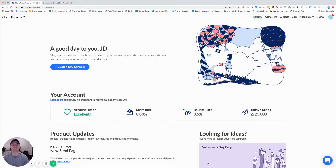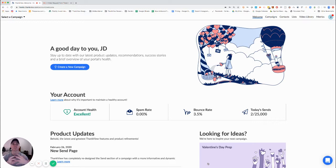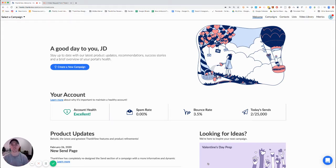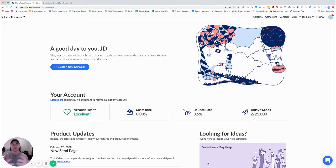Hey there, JD from Thank View here. In this tutorial I want to show you how you can use our platform to request videos from any number of people to then collect back in your Thank View account to then either combine together or send out to your audience.